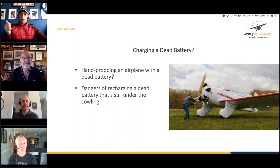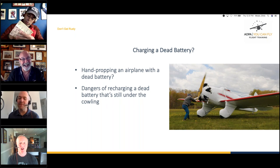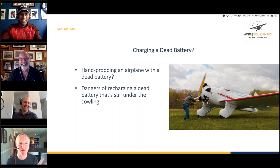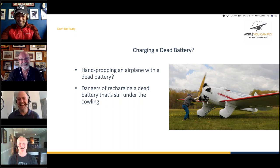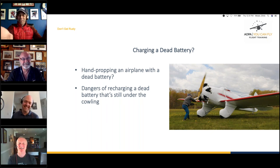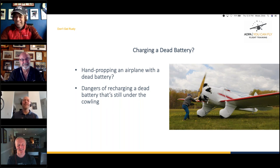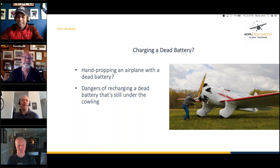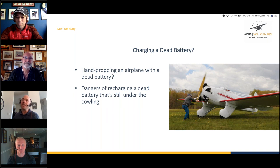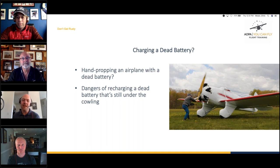Is using the ground power unit port to recharge the battery in the aircraft a good idea? Jamie: 'No — because of the amount of power, the off-gassing of hydrogen, heating up and potential thermal runaway, you really do want the battery out of the airplane in a shop. You don't want to be charging it in the airplane for the same reason you don't fuel an airplane in the hangar. If something goes bad, you're stuck with it. If the battery catches on fire, you can't pop the cowl and get it out.'